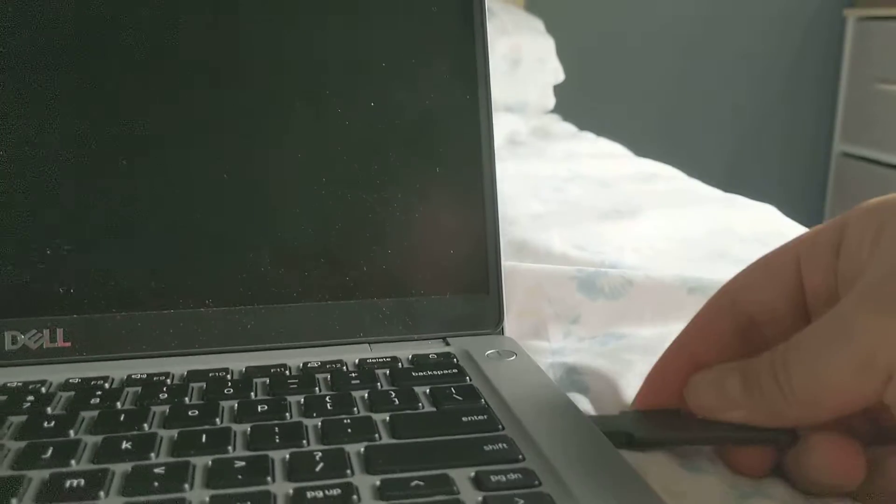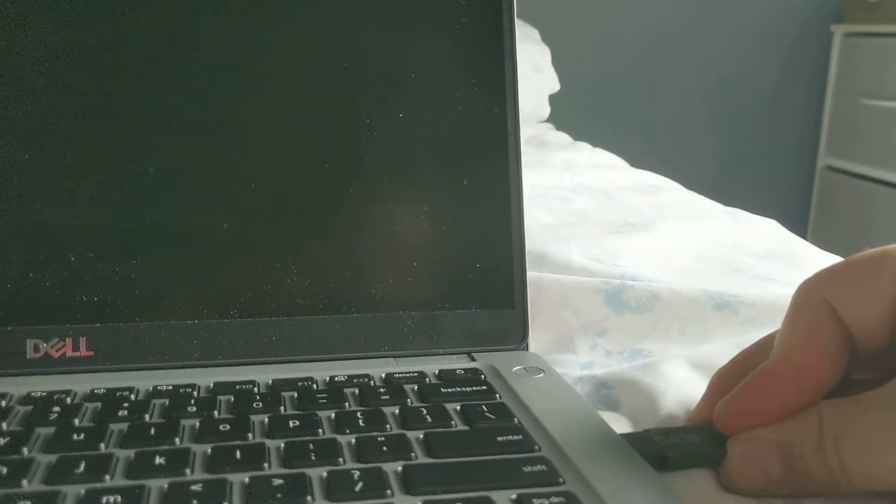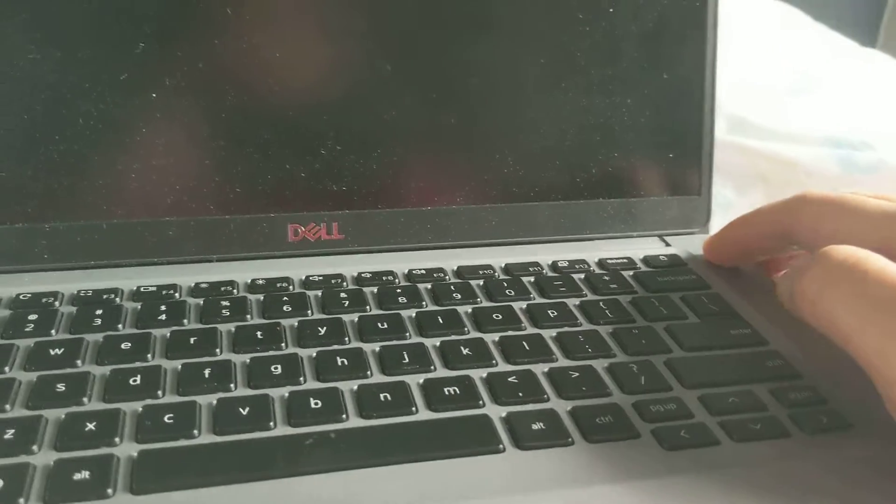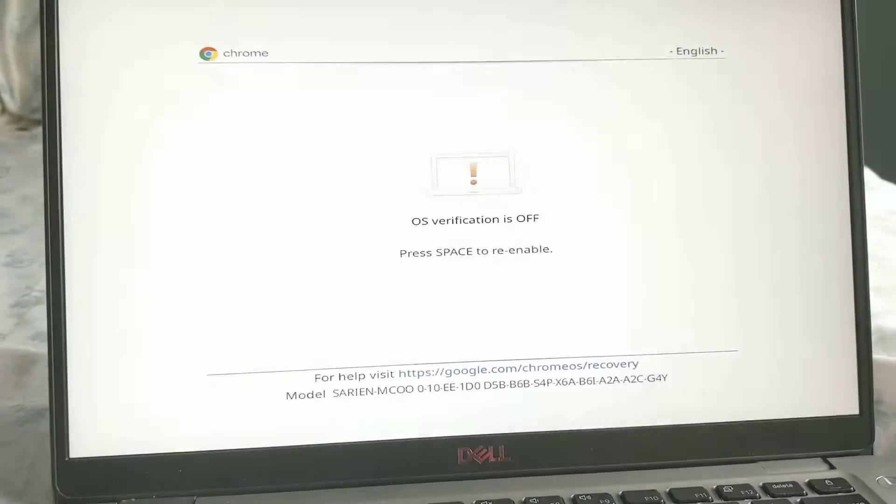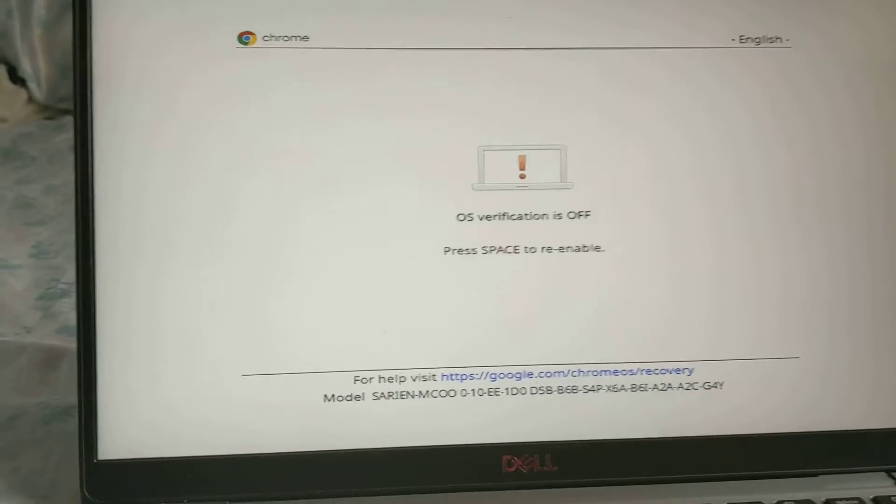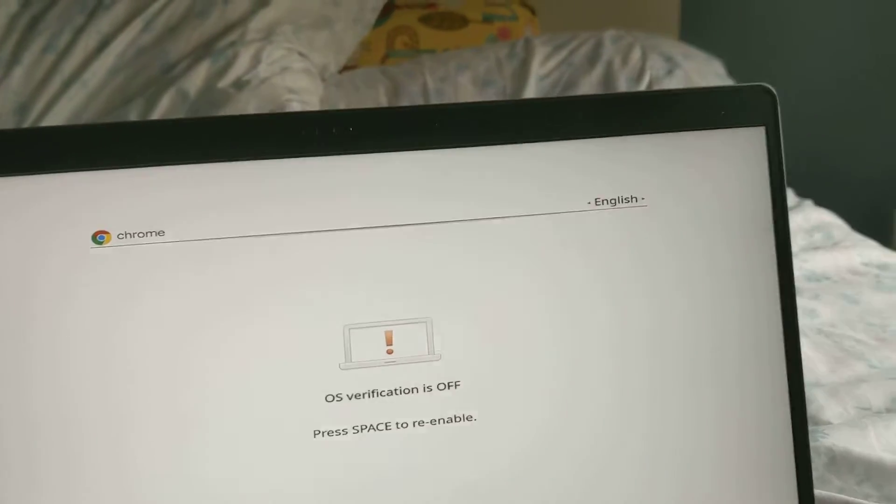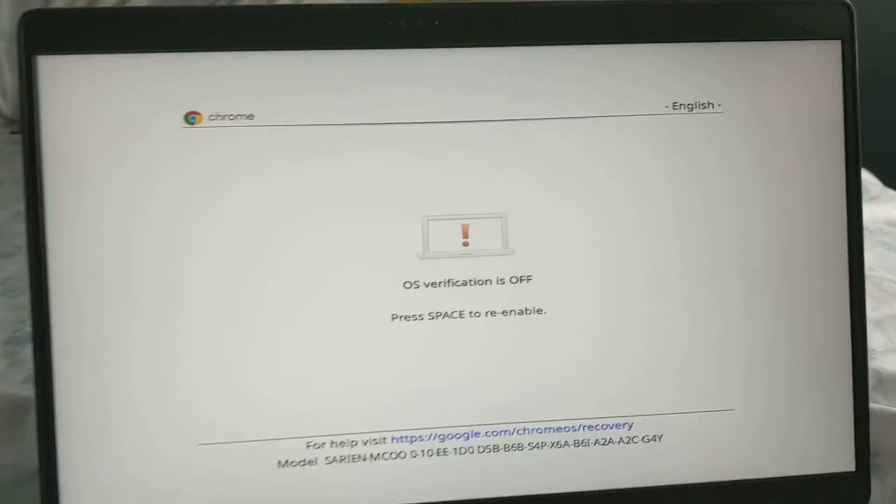I'm plugging this into the side. Hopefully mouse support works. It might not work, so you need a USB mouse. Turning this on. And again, this has rw_legacy already installed. I tried using chrx on it already, but anyways...